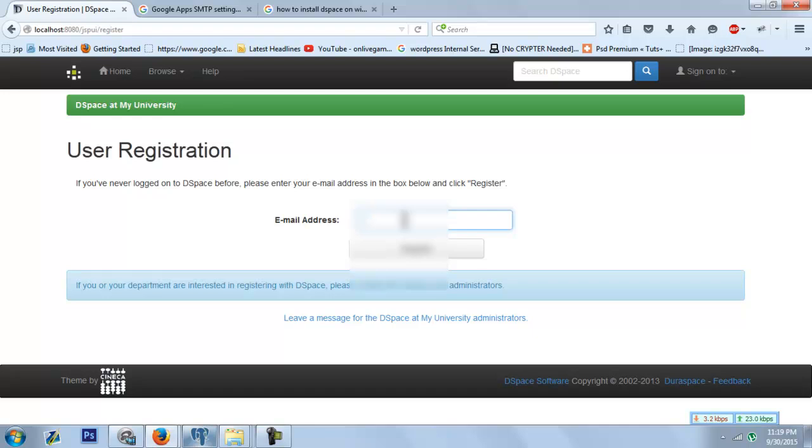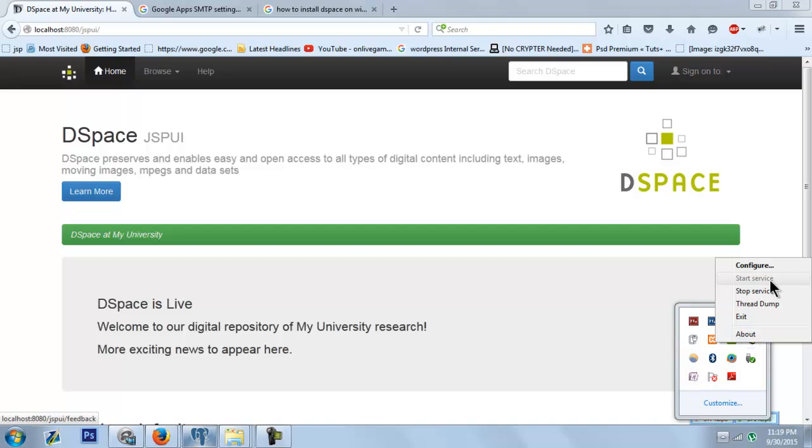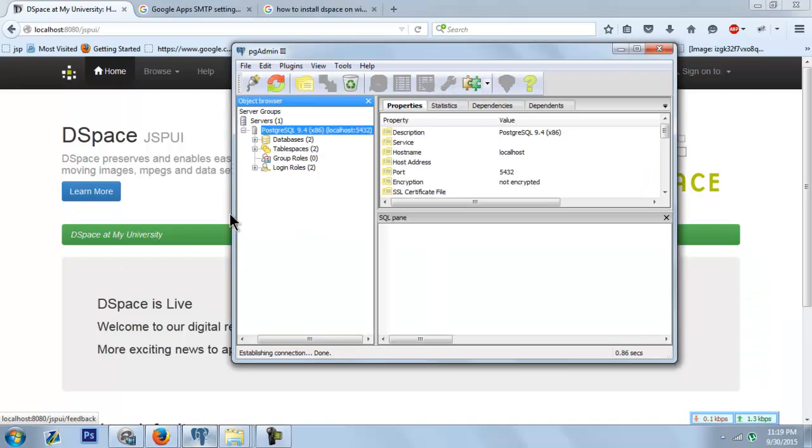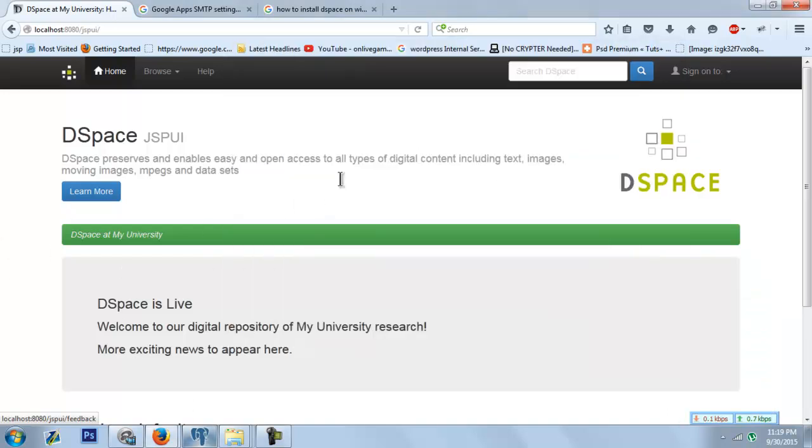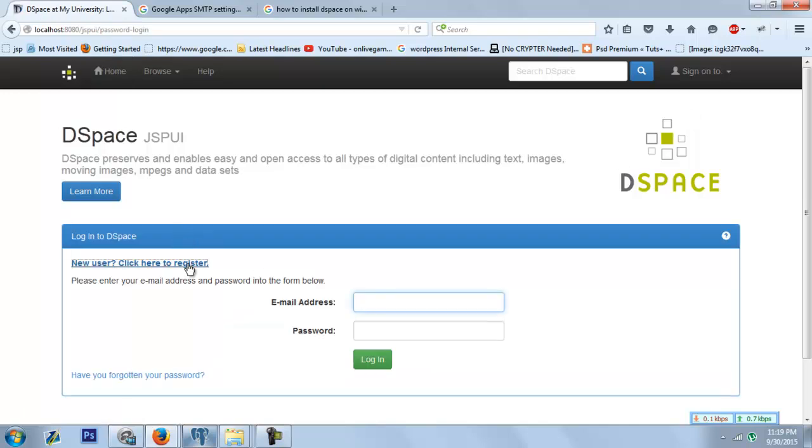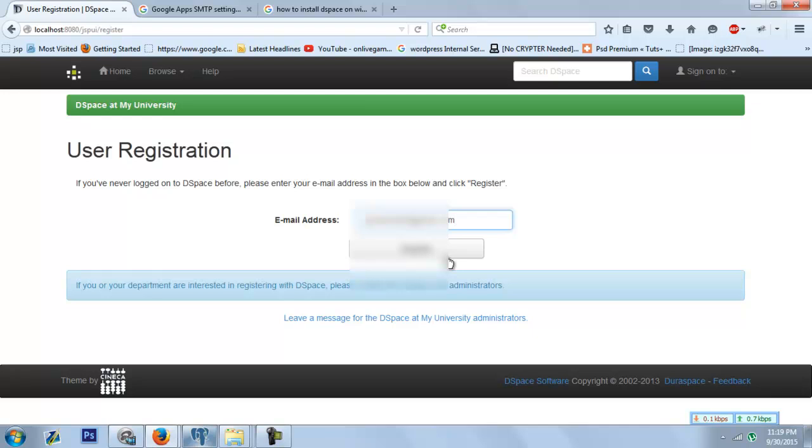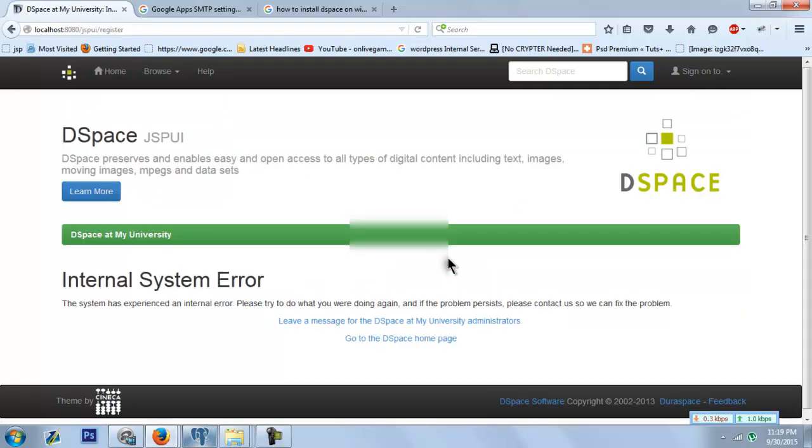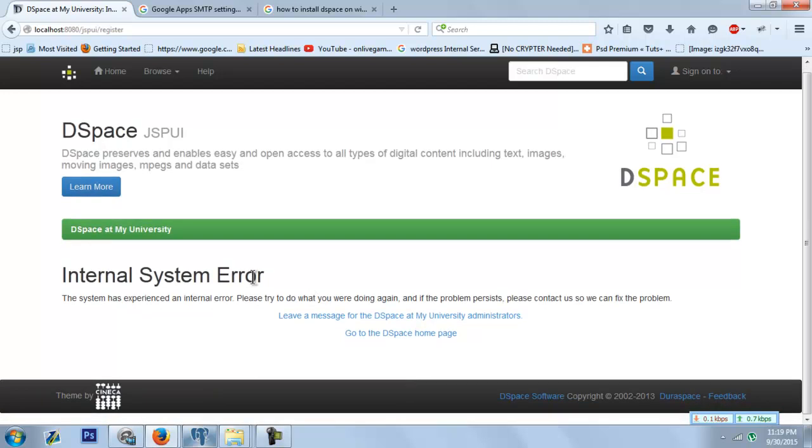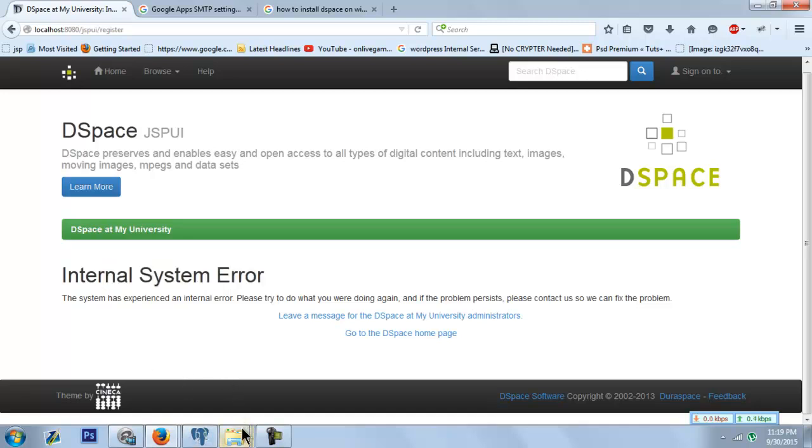I have DSpace running here with Tomcat and PostgreSQL. When the user picks user registration and inputs their email, it would say internal system error. This is because we haven't configured the SMTP server for our DSpace.